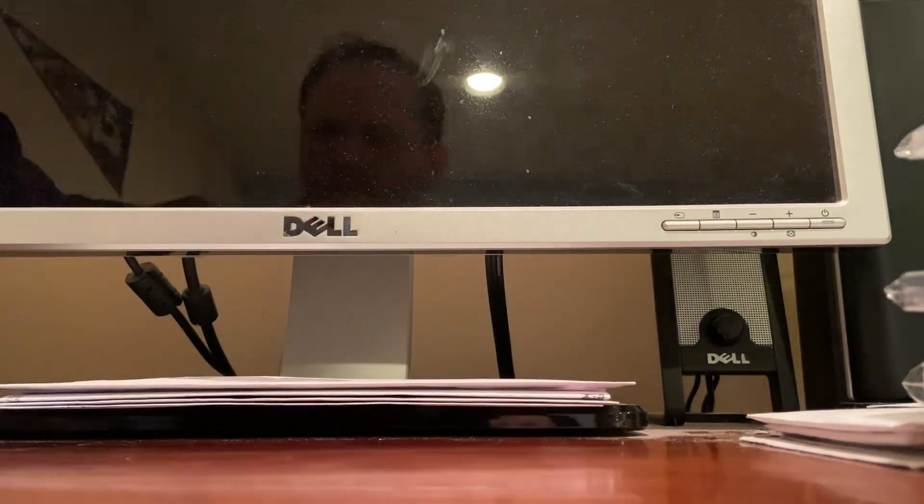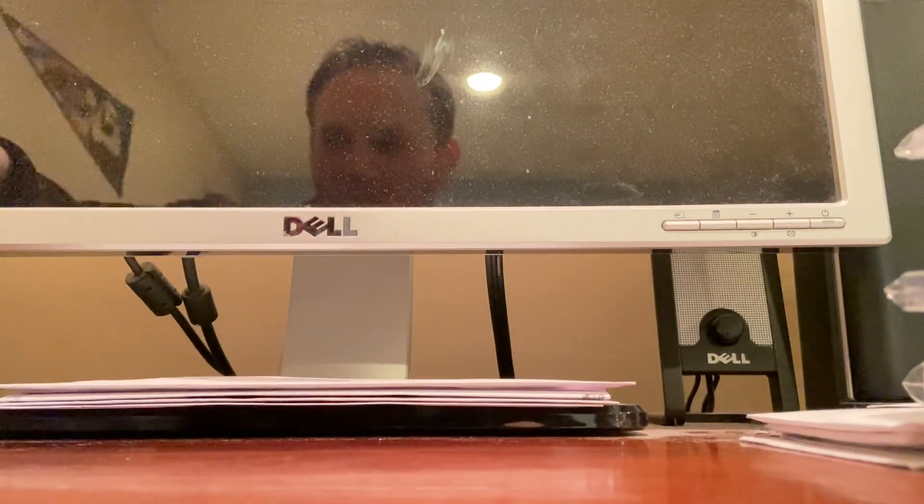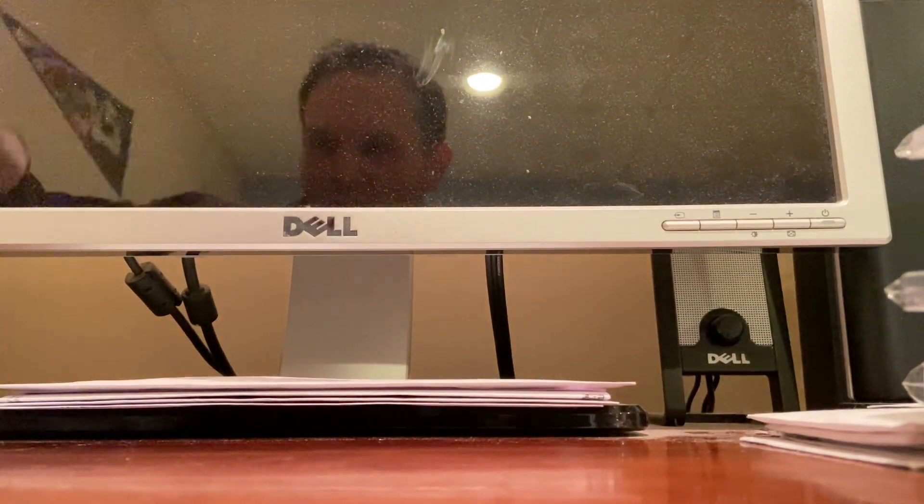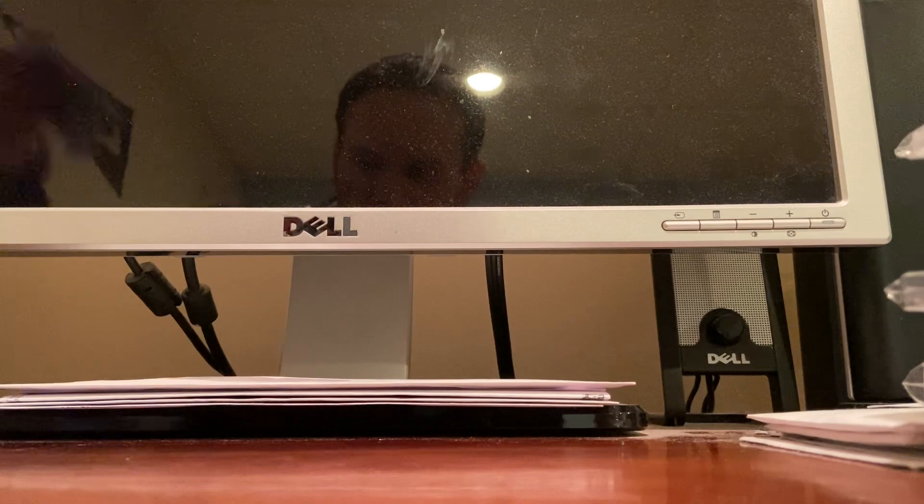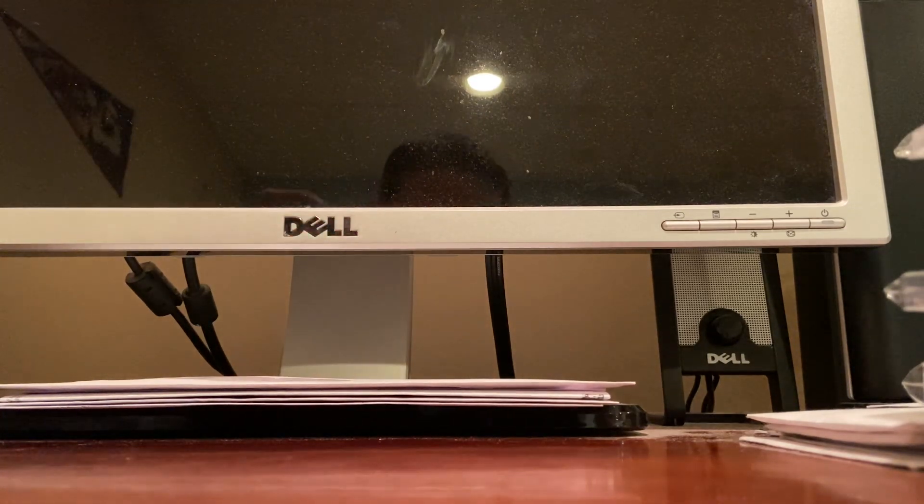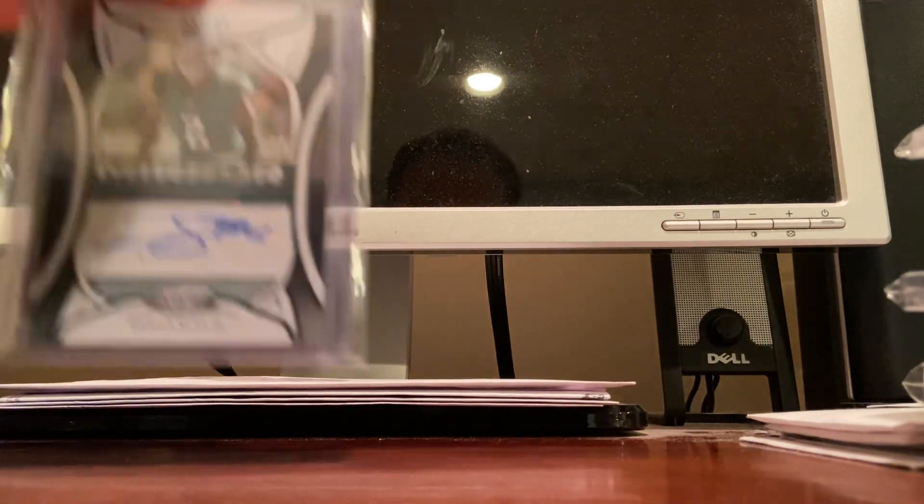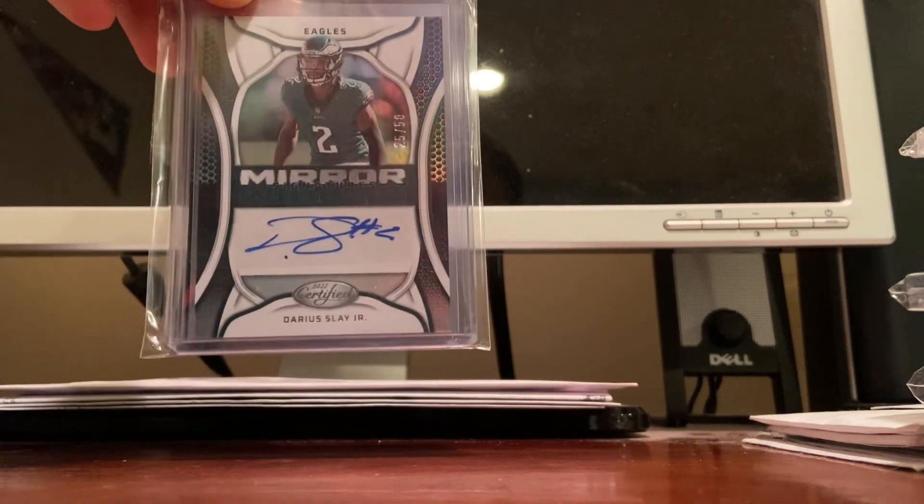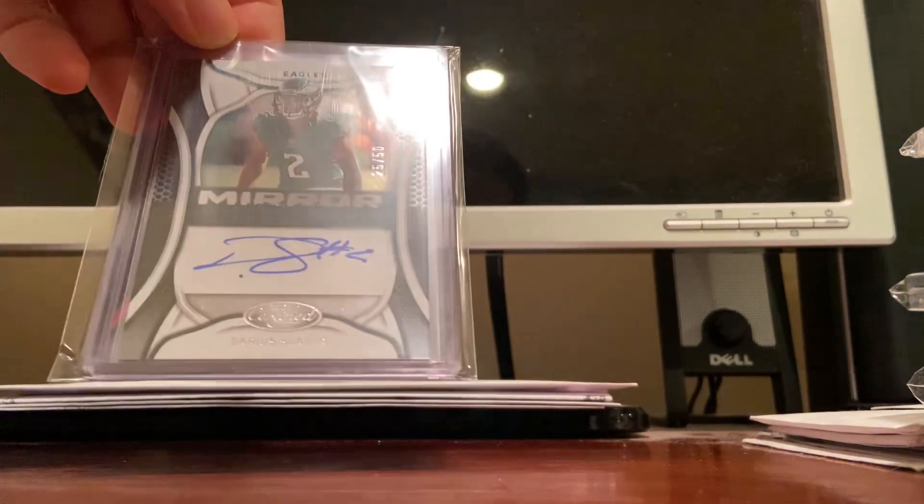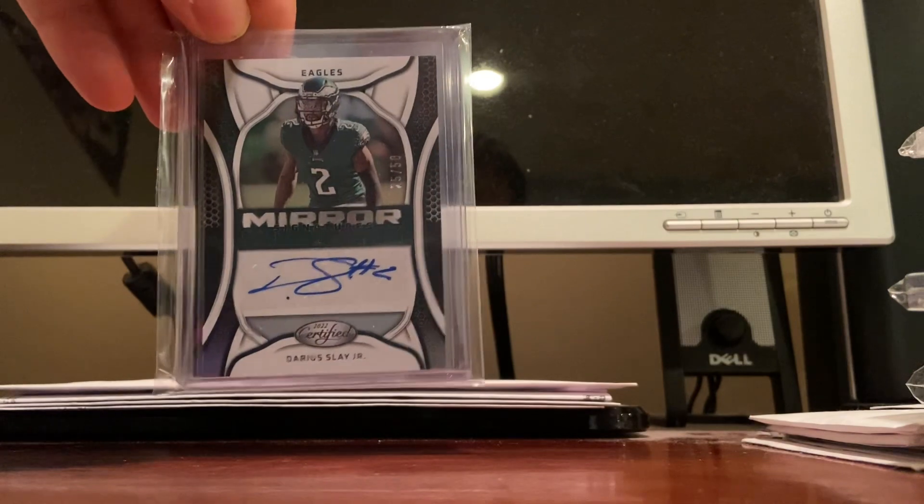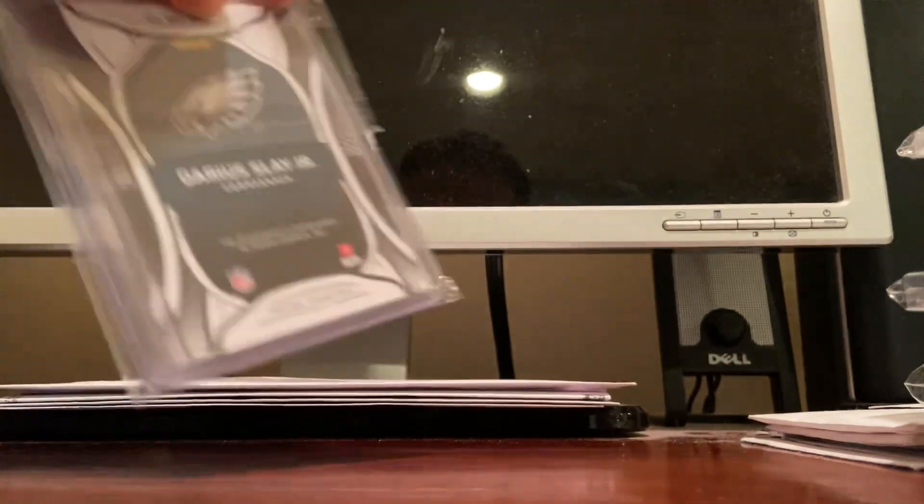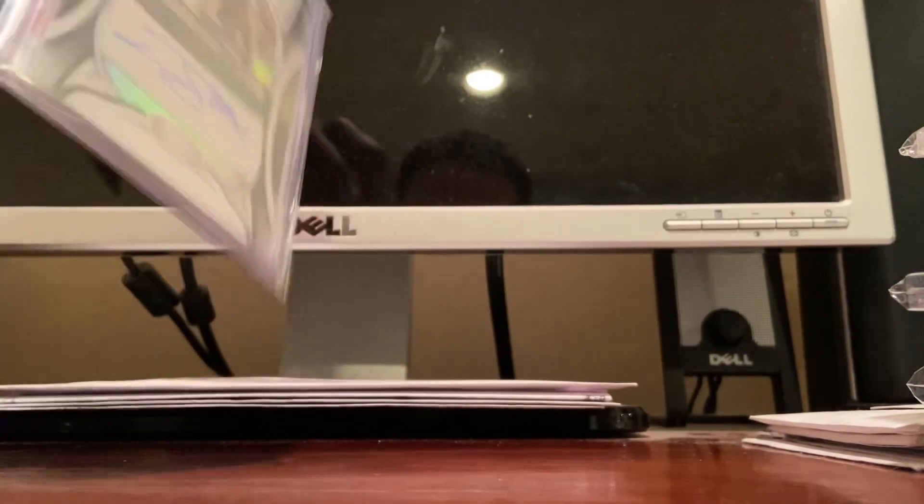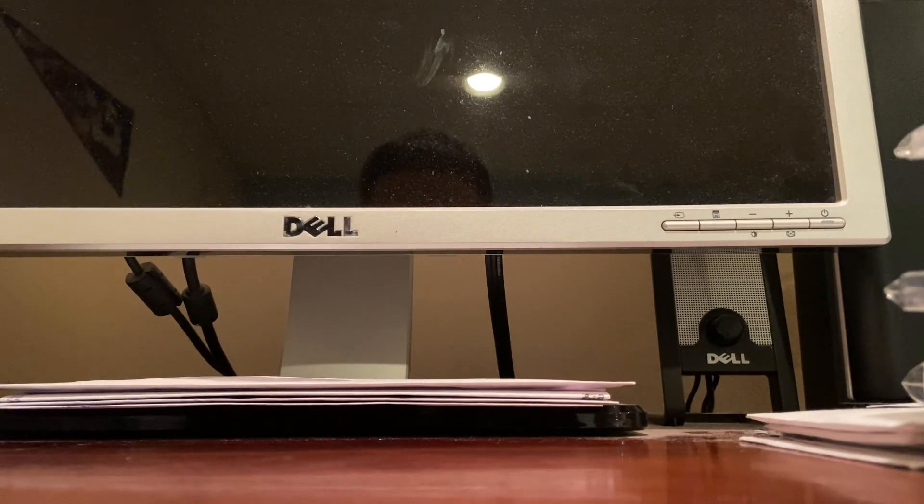I'm gonna finish off with some Eagles since they're in the Super Bowl right now. Trying to build my collection of Eagles, it's not that great right now but trying to get it better. A couple Darius Slay autographs, there's one behind it too. There's two Darius Slay autographs, one's at a 40 and one's at a 50.